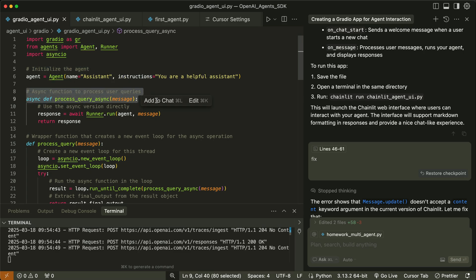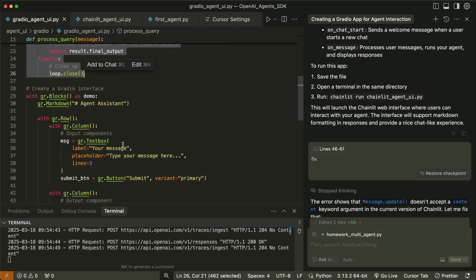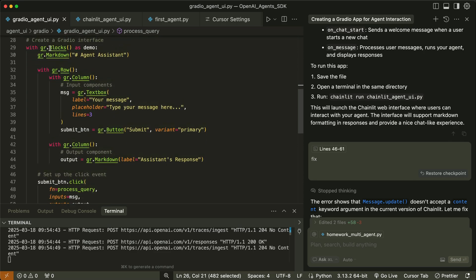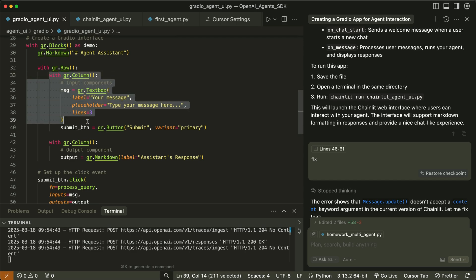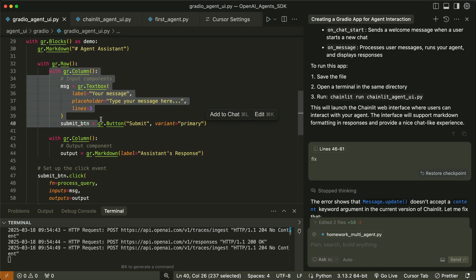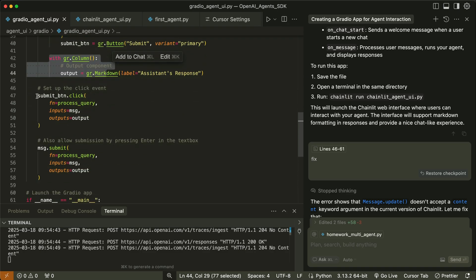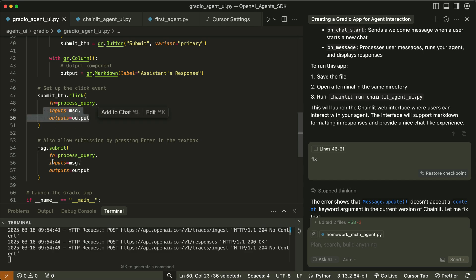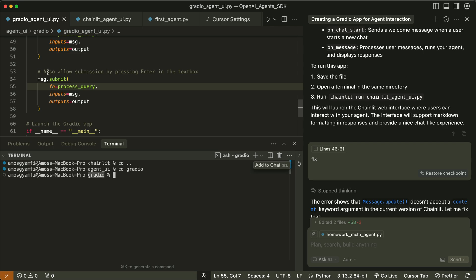We add an async processing function and use the runner class and the run method to run the agent. We set a wrapper function and define the Gradio interface using blocks. Using Gradio blocks you can divide the UI into various sections. In this example we divide the UI into two sections: the one on the left takes the user input, and on the right we display the output. We then add a submit button for submitting the user input and processing the output.